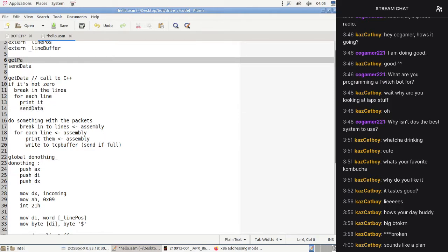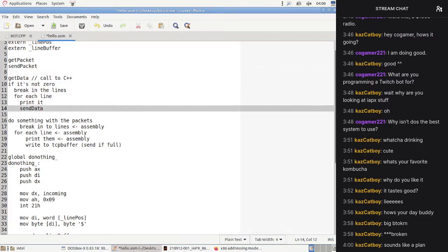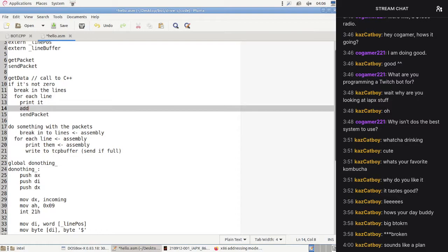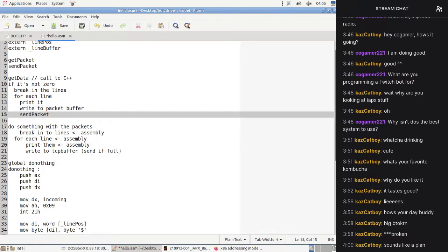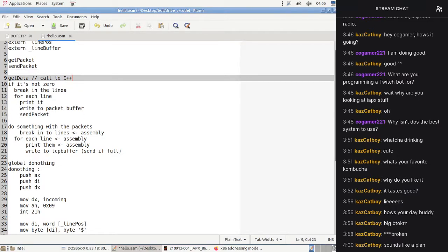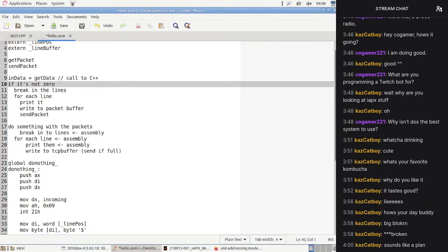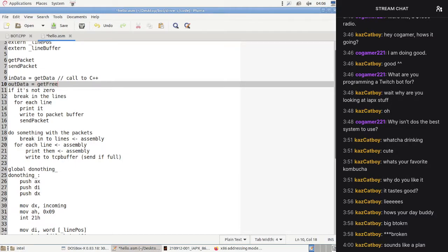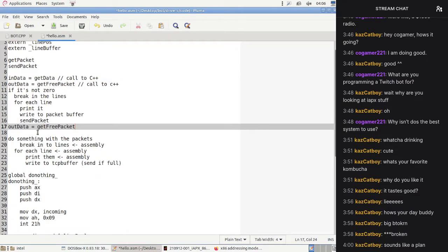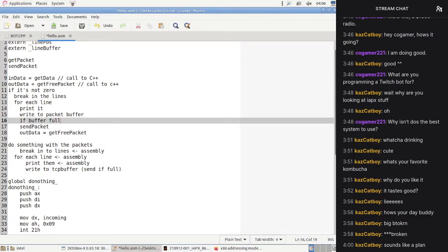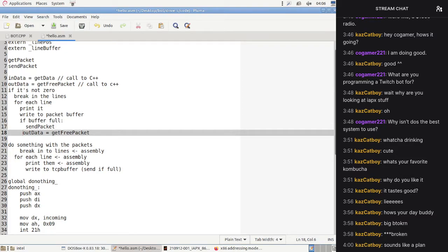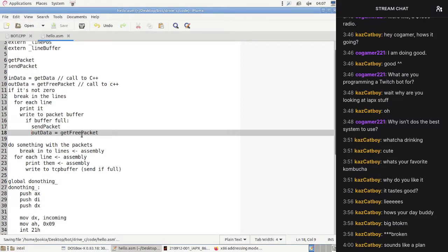We're going to have get_packet and send_packet, with a little buffer for the packet. Write to packet buffer, then send packet. Let's get some variables: in_data and out_data. Get free packet, and in the case we send it — if buffer is full, send it and replace the buffer. That looks kind of reasonable.